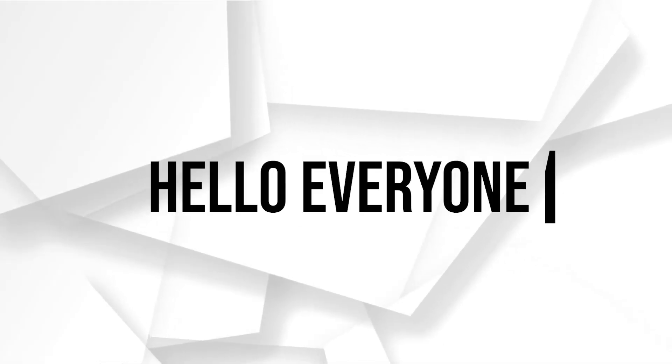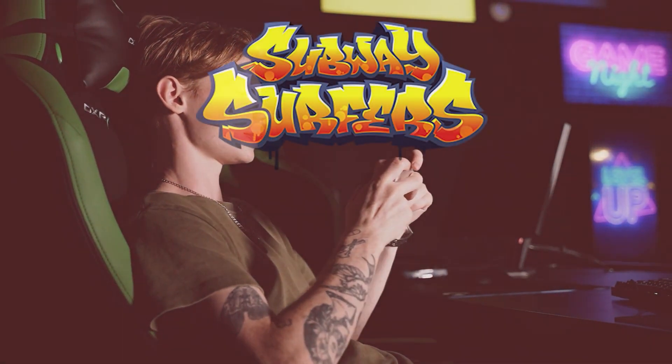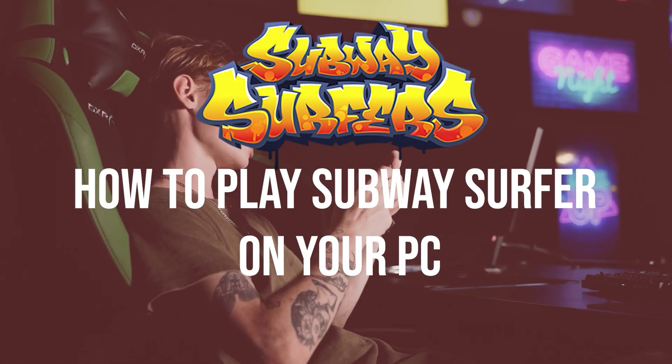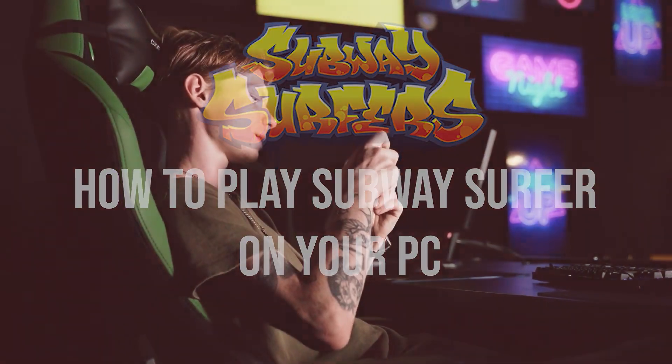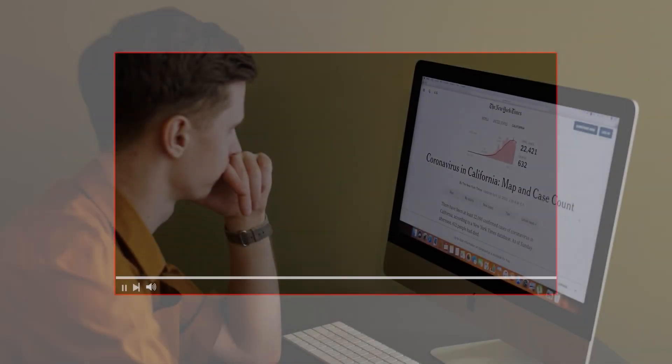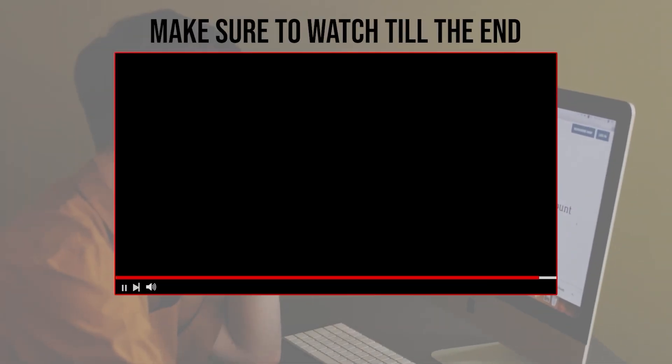Hello everyone, are you looking to surf the subways and dodge obstacles on a bigger screen? In this video, I will show you how to play Subway Surfer on your PC, from downloading and installing the game to using keyboard controls and optimizing the settings. So let's get started. Before we start with this video, make sure to watch it from now till the end so you have the full experience.